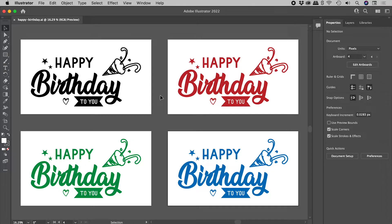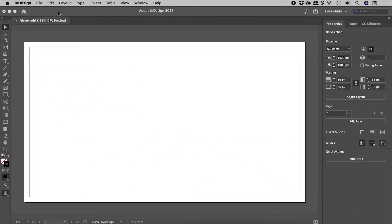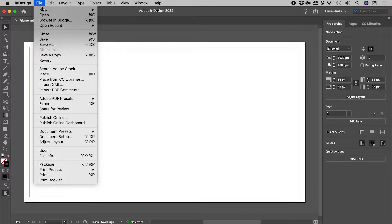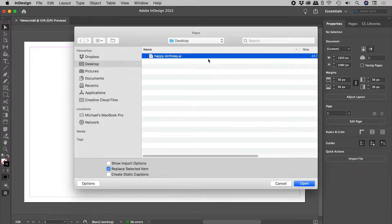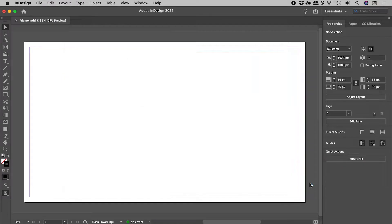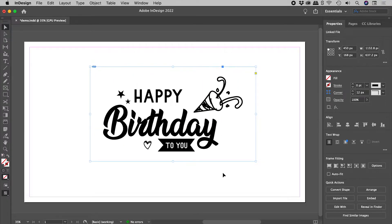Here in Illustrator, I have artwork on four separate artboards. Let's now jump into InDesign — File, Place. There's that Illustrator file. Open and bring it in like so.